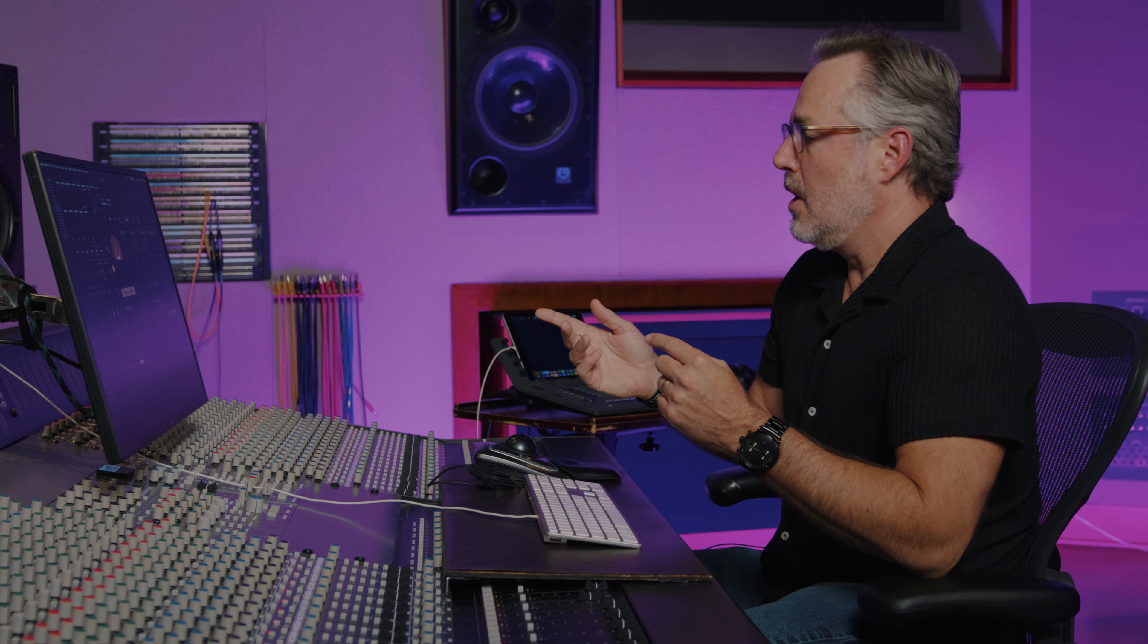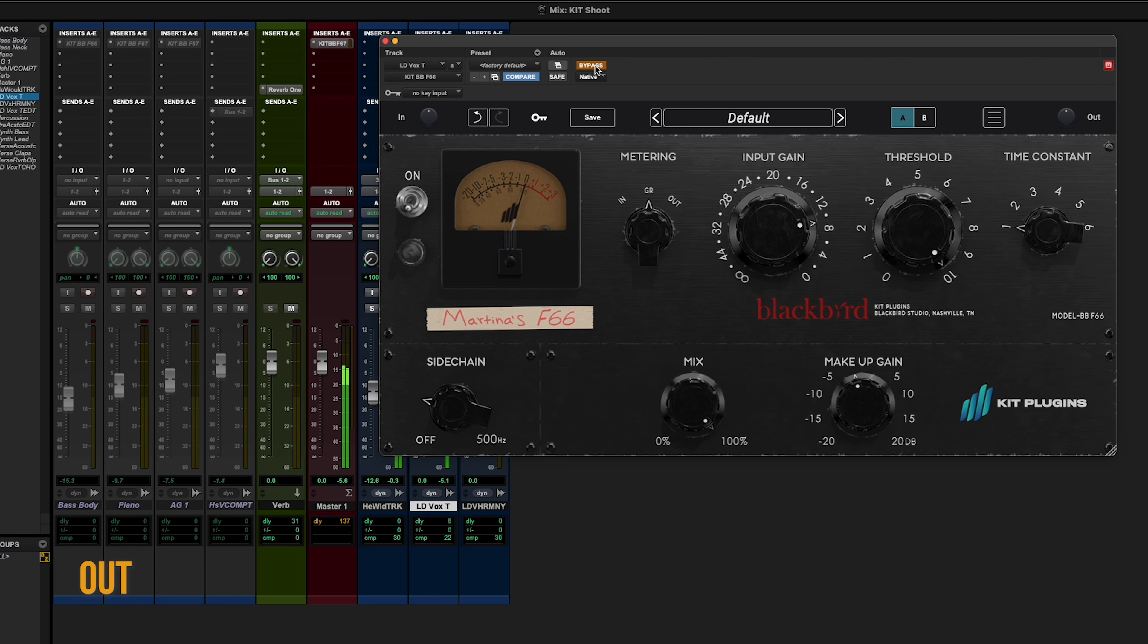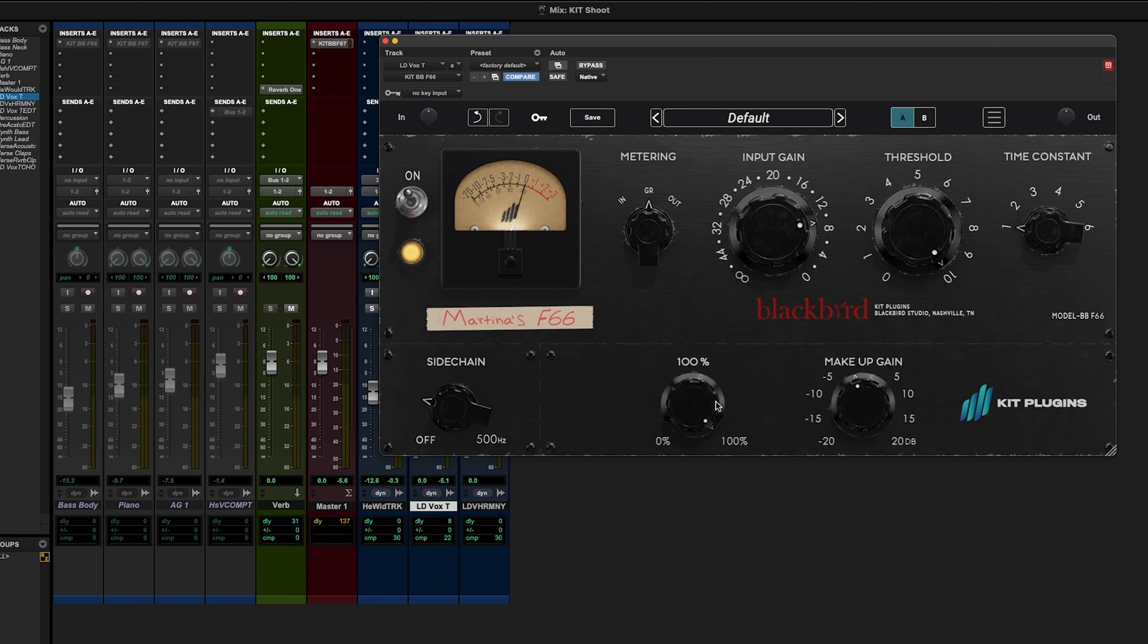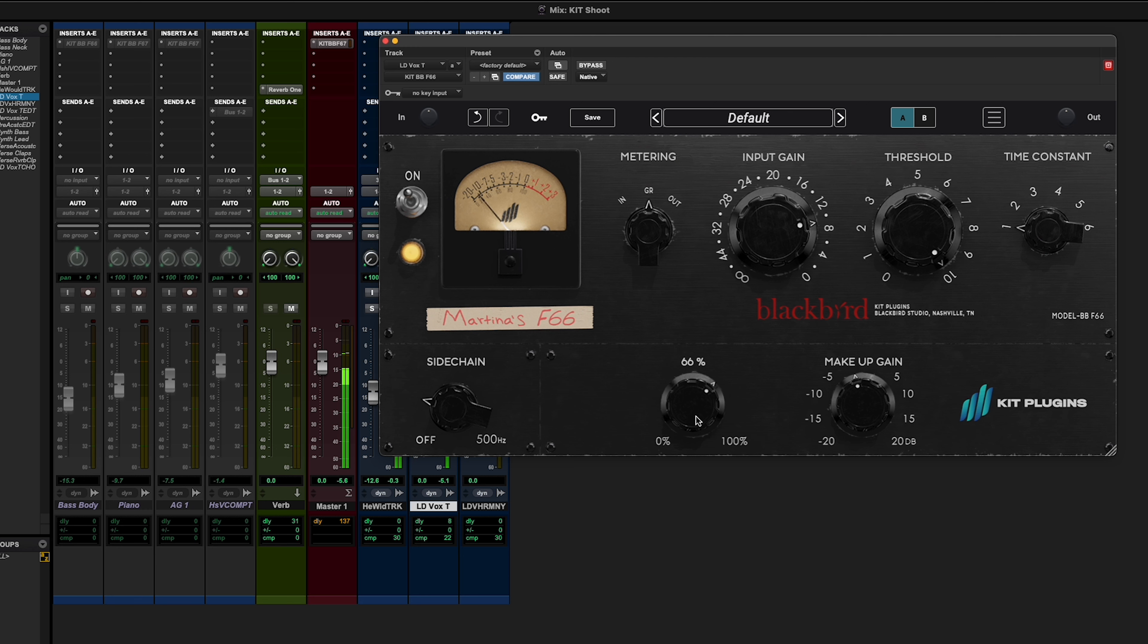So what we're going to do is remember how we played with the mix knob, the dry wet blend on some other instruments earlier. What I want to do is I want to get really aggressive with her vocal. Now let's bring the mix knob back and get rid of some of the artifacts that we're hearing.